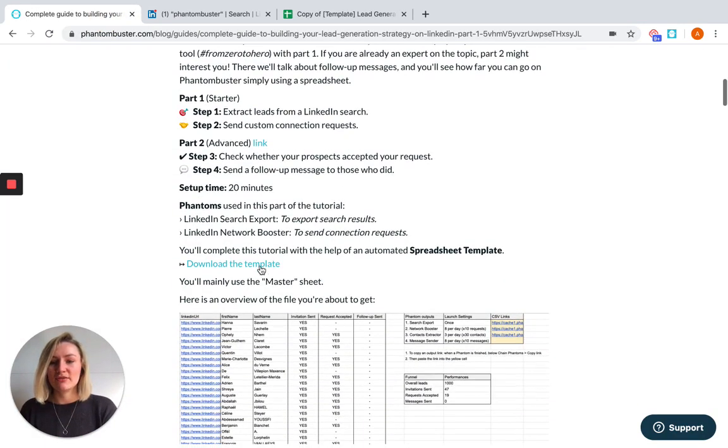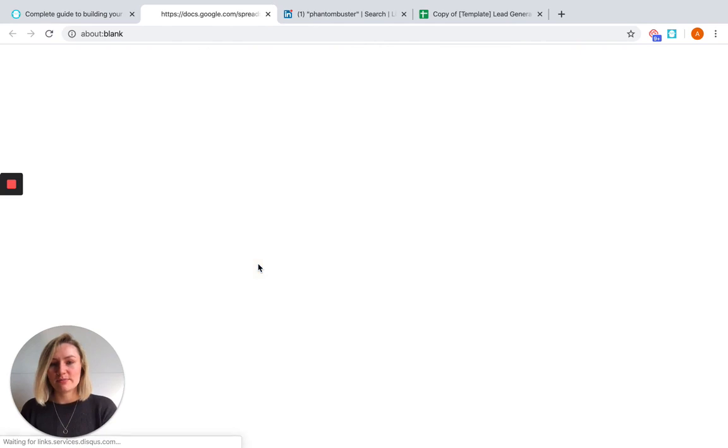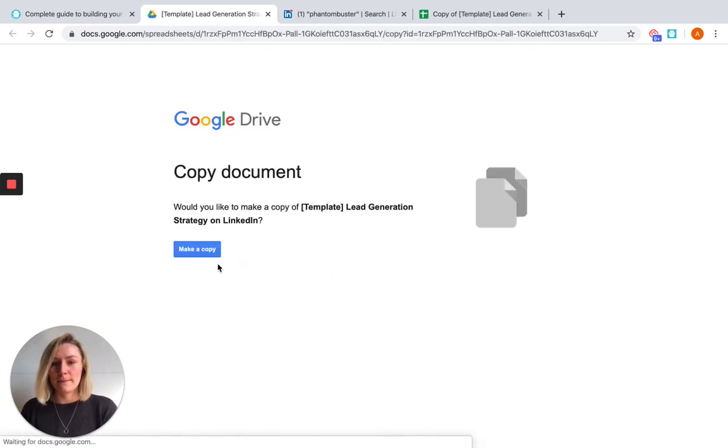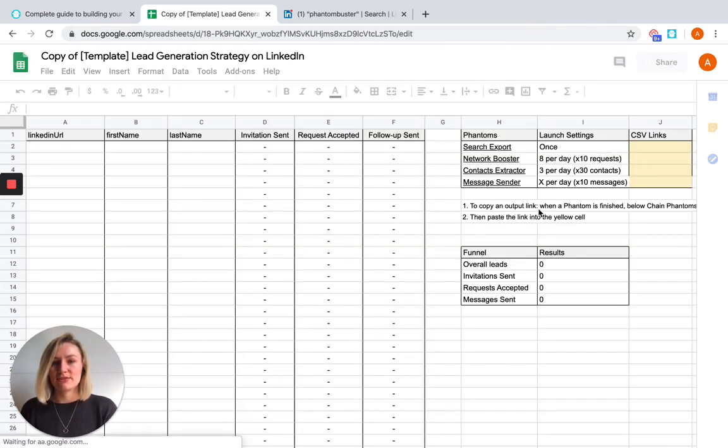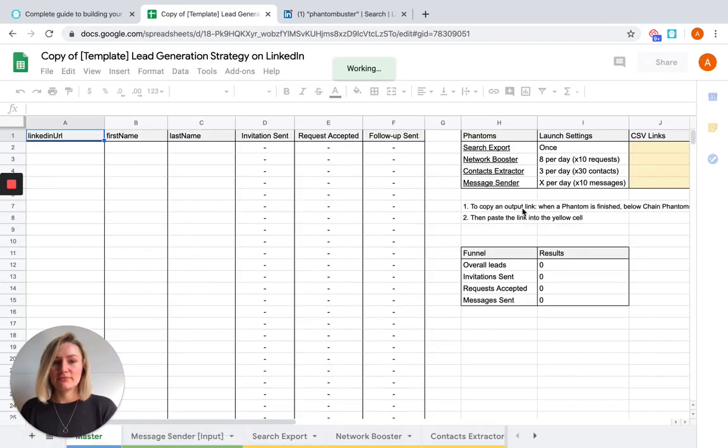So you can find your own version of the spreadsheet template here on the blog and you'll need to make a copy of it. So once you've done that, the first Phantom we're going to use is LinkedIn search export.